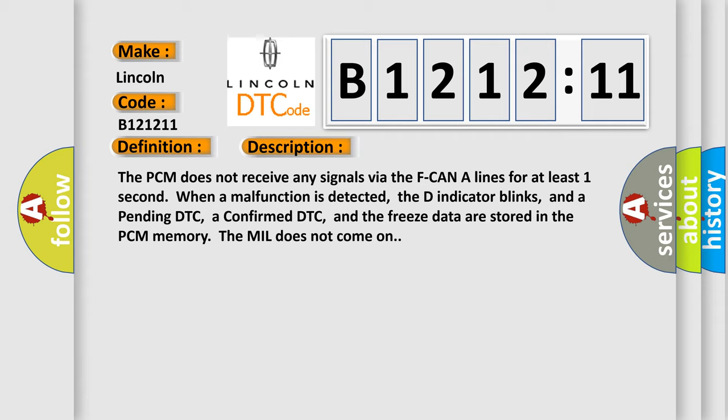And now this is a short description of this DTC code. The PCM does not receive any signals via the F CAN lines for at least one second. When a malfunction is detected, the DTC indicator blinks, and a pending DTC, a confirmed DTC, and the freeze data are stored in the PCM memory. The MIL does not come on.